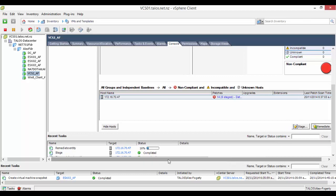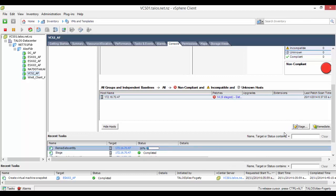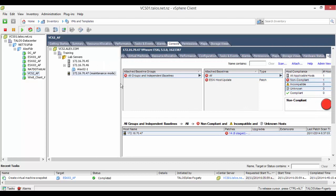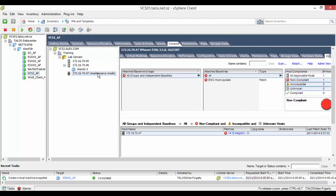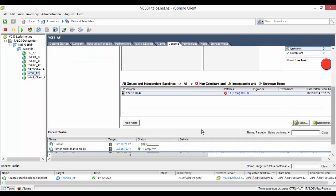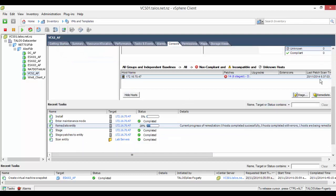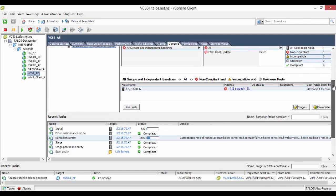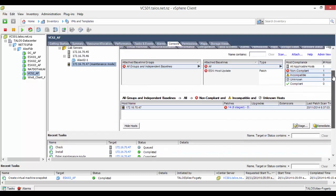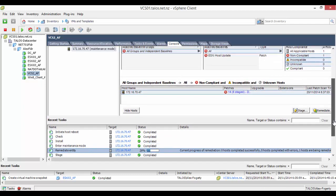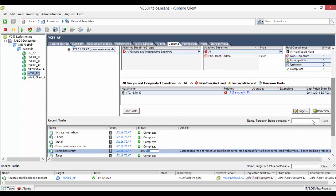The update manager will now put each ESXi host into maintenance mode. If the cluster has failover or high availability setup, then the VMs will vmotion over to another ESXi host and the process will fail. If not, the process will shut down the VMs on that host and then patch the ESXi host.